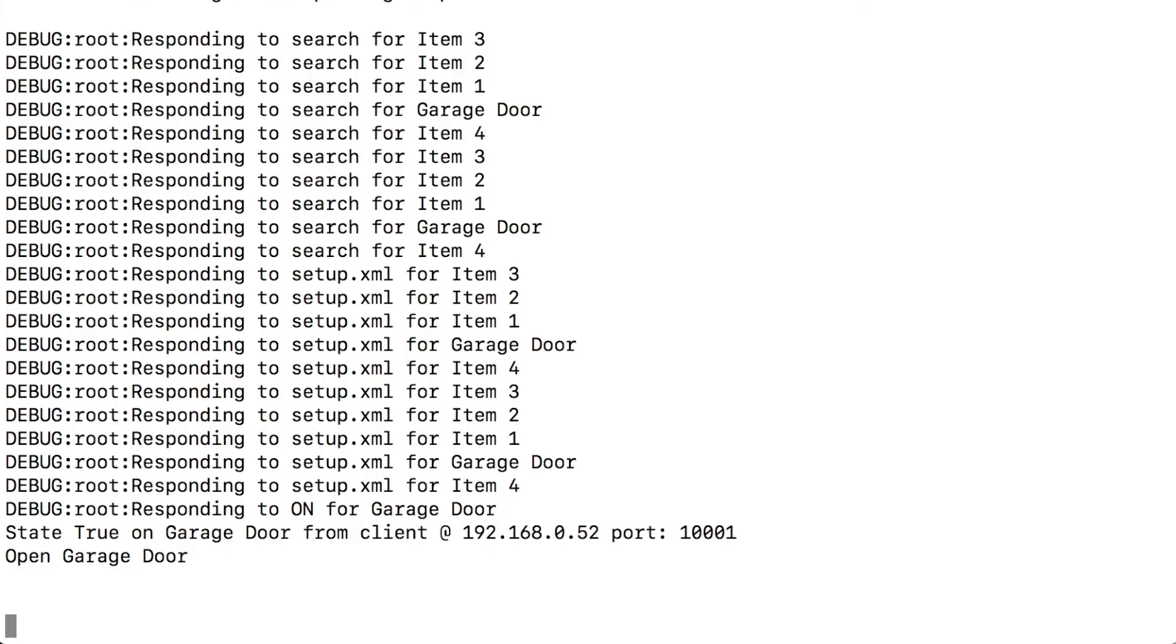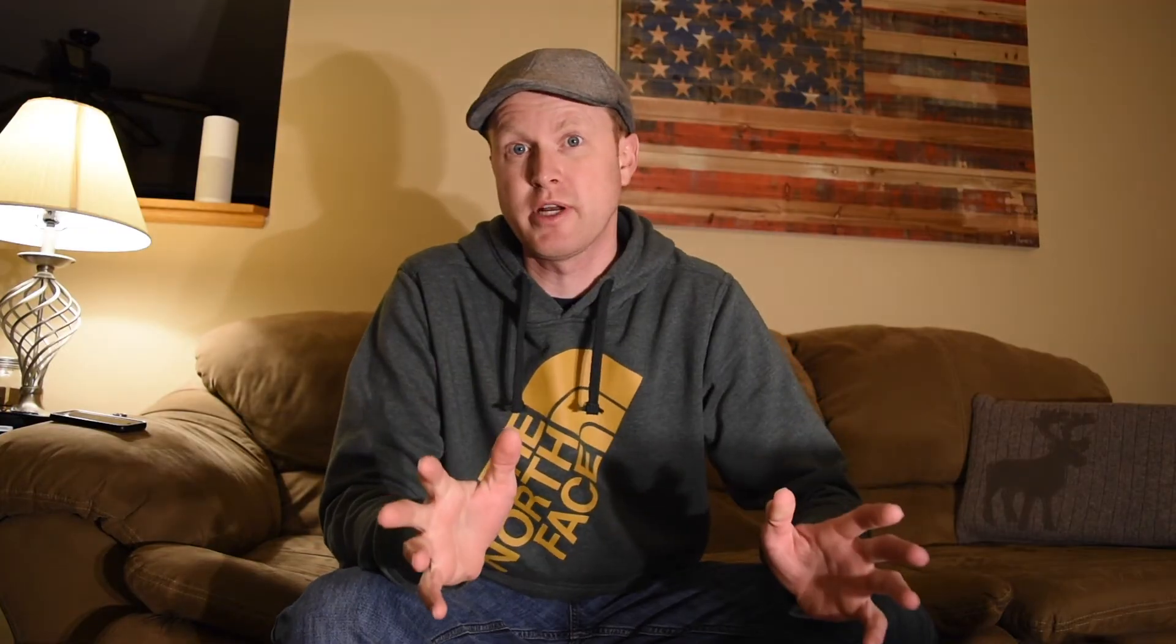To do so, you have to either tell her on or off. So Alexa, turn the garage door on. Okay. And now the garage door is open.